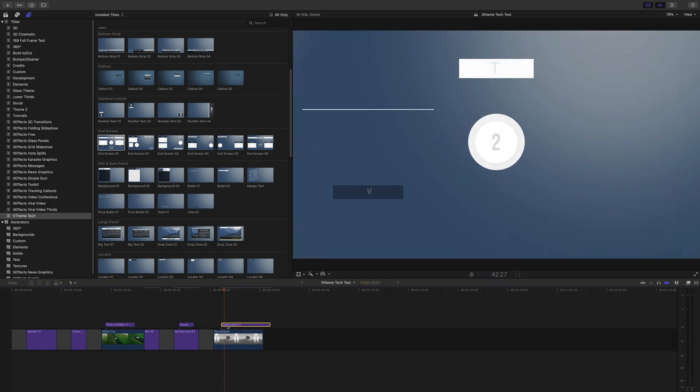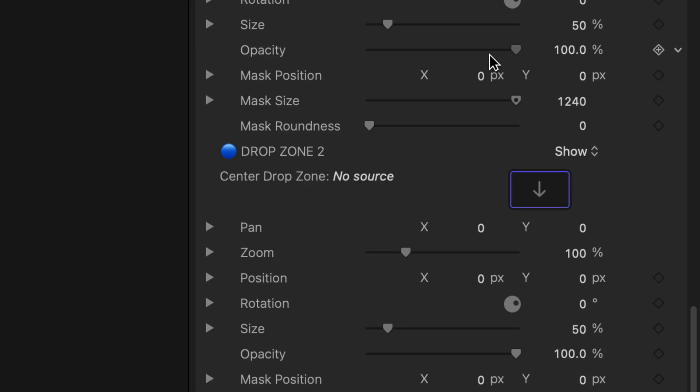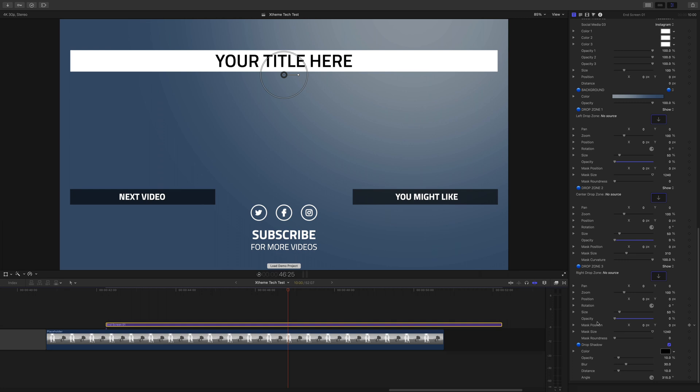You can either add your video into the drop zones, or as we prefer, reduce the opacity of those and let YouTube fill the area with its clickable videos.